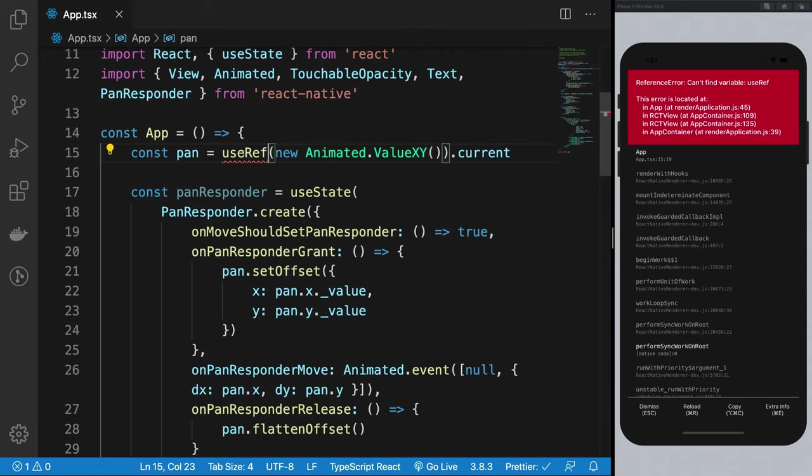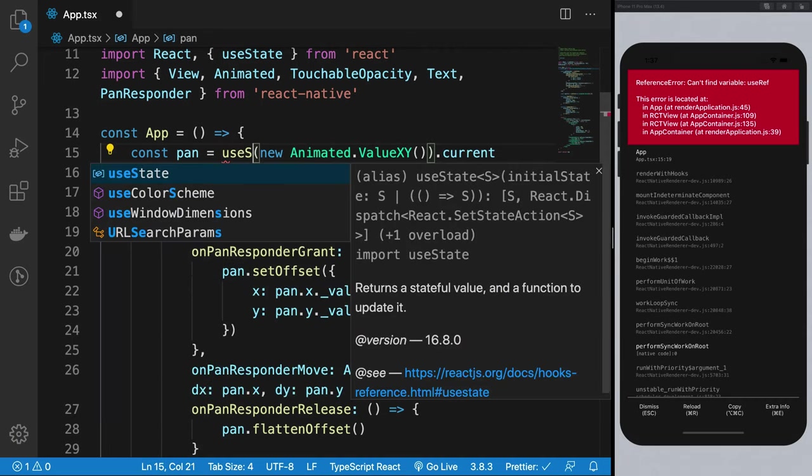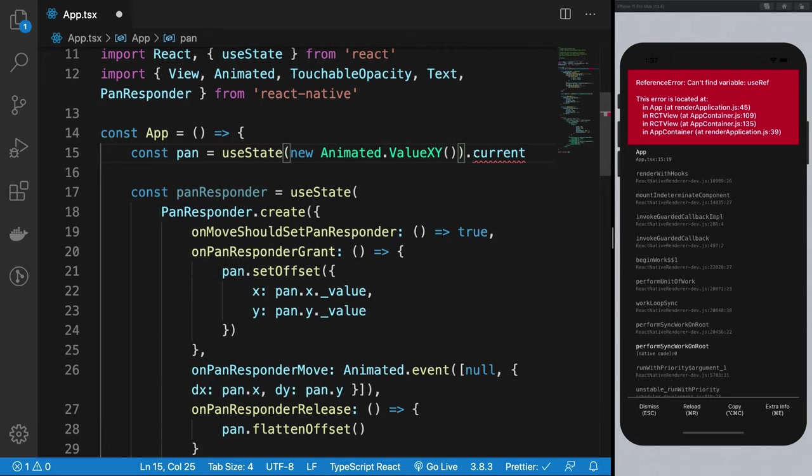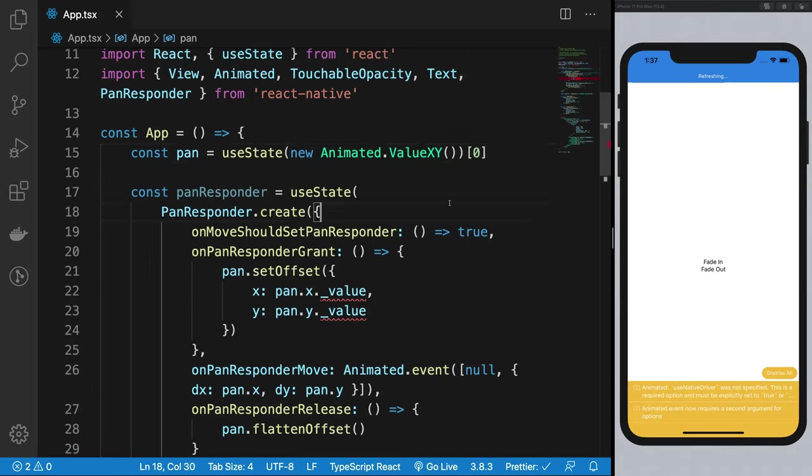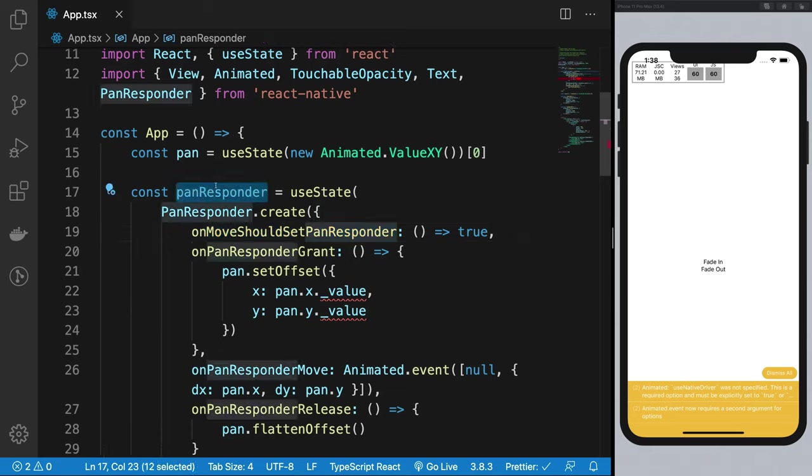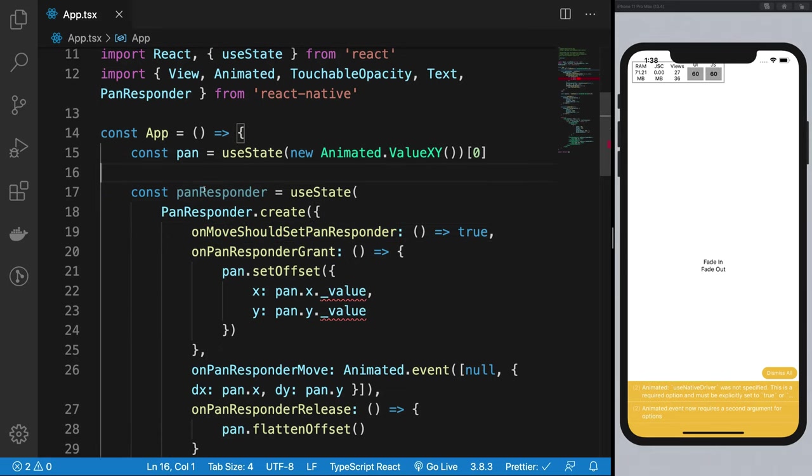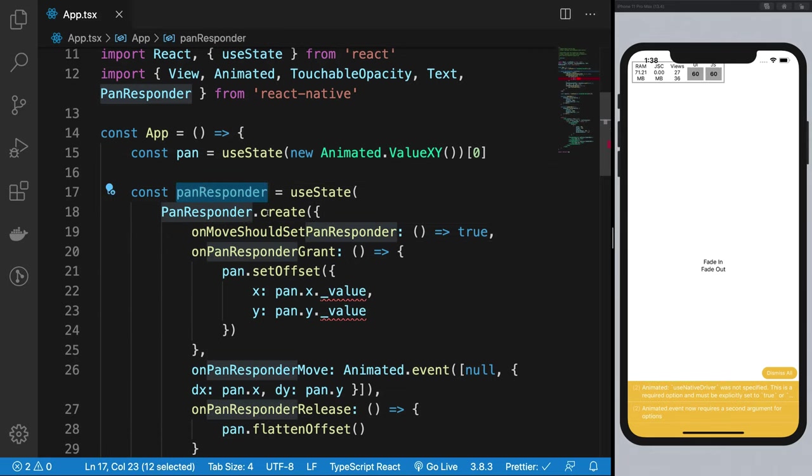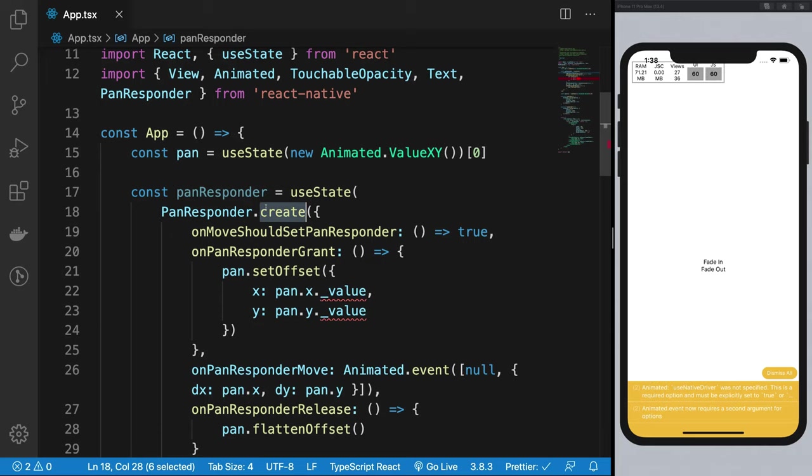Alright guys, so again useState, there we are. So what the hell is going on here? Well, what a PanResponder does is it allows you to create a responder. A responder means 'hey, are you there?' 'Yes, I'm here.' So this 'yes I am here' part is called the responder.